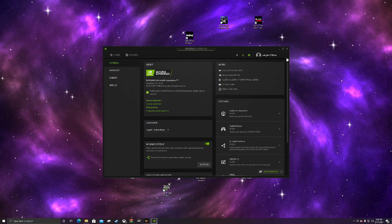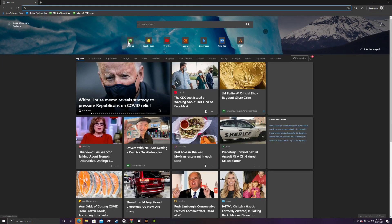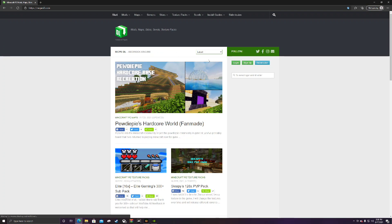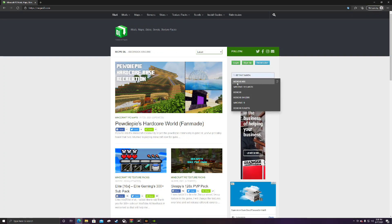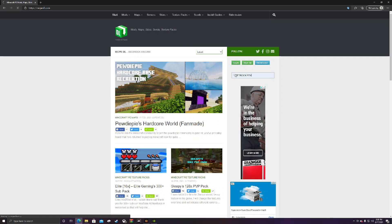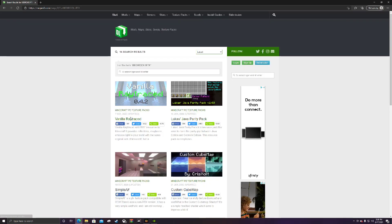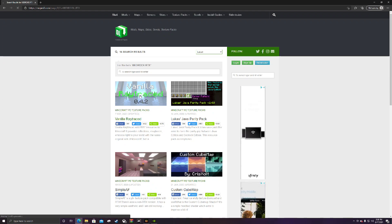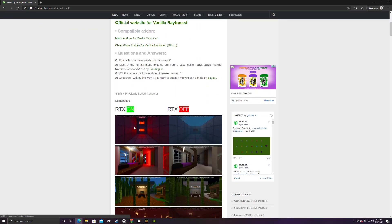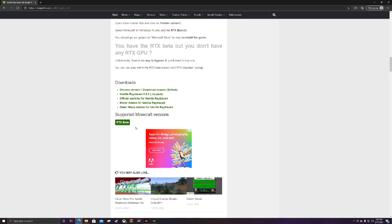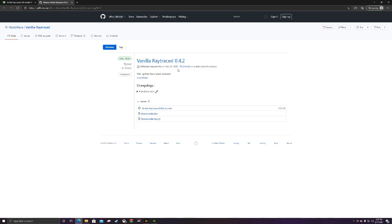My GPU is a 2060 Super RTX. The website I'm going to show you is called mcpl. You simply go into the search bar and search 'Bedrock RTX.' The one I'm going to be showing you is called Vanilla Ray Tracing — just click on it. Scroll down until you see Vanilla Ray Traced 0.4.2 MC pack — make sure it's an MC pack — then hit download.